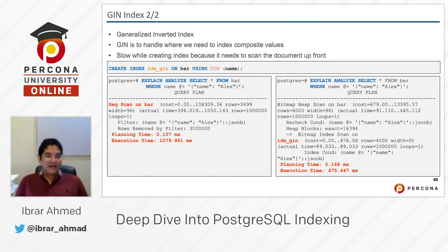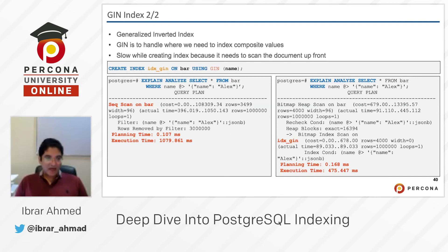I created a GIN index: CREATE INDEX idx_gin on bar USING GIN. On the left side, if you see EXPLAIN ANALYZE — select from bar where name is 'lx' inside the JSONB — you can see a sequential scan has been used when we don't have any index. It takes around 10,719 milliseconds to run the query.